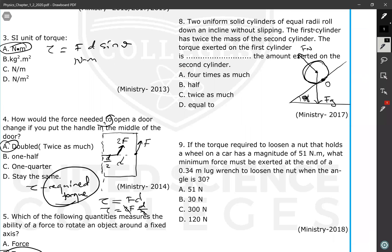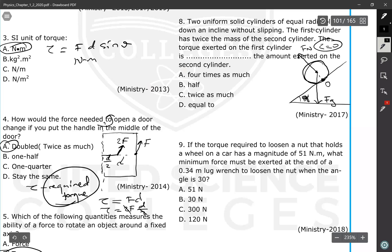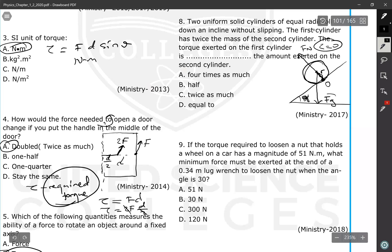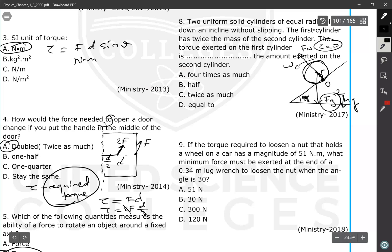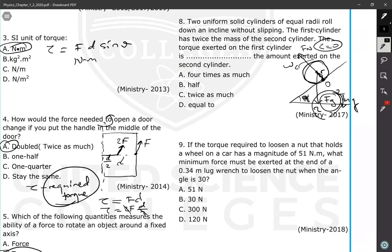The cylinder rotates about the contact point between the incline and the cylinder. The normal force acts through the axis of rotation, so it produces zero torque. The gravitational force acts over a distance equal to the radius of the cylinder and produces a torque. Since gravitational force equals mg, if mass doubles, force doubles, and torque doubles. The first cylinder has twice the mass, so twice the gravitational force and twice the torque.